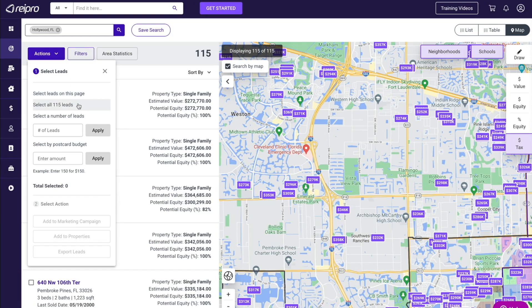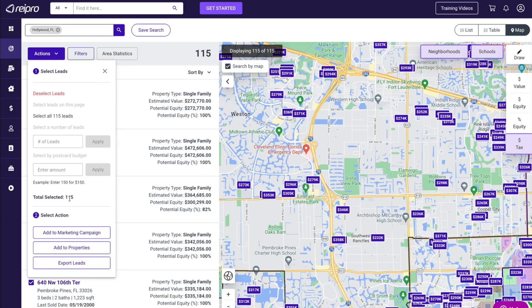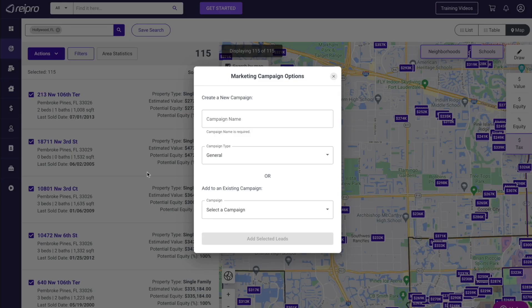I have a total of 115. If I were to select leads on this page, it would select the first 50 and you'd have to do that over and over. You do have the ability to select all 115 leads, or maybe you want to enter a specific number of leads. You can order postcards through REI Pro, so if you enter a budget, we'll automatically calculate the total number of postcards you can mail out. In this example, we're going to select all 115 leads. I'm going to click on 'add to a marketing campaign.'